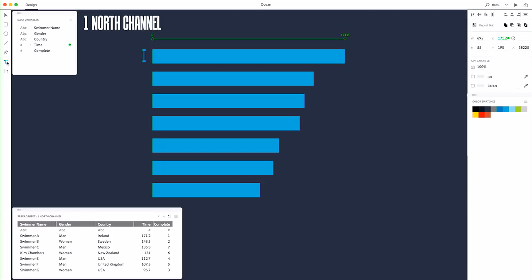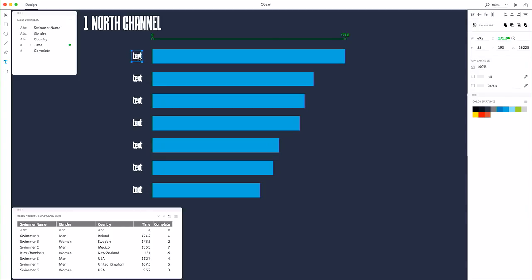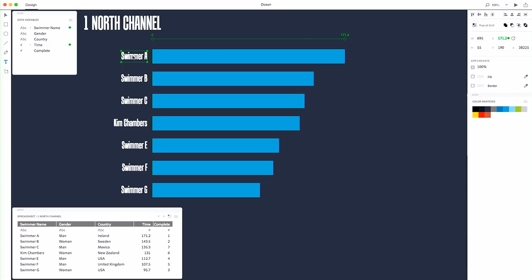If I add some text, I just added some text here. At this point, it's the same all the way down, but I can bind that to the swimmers' names. I could do the same for time.